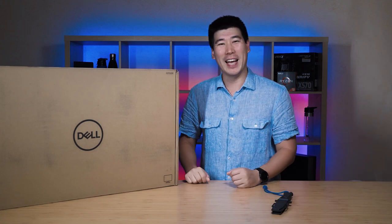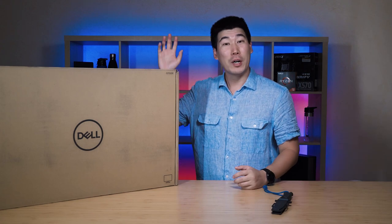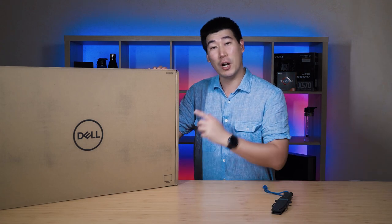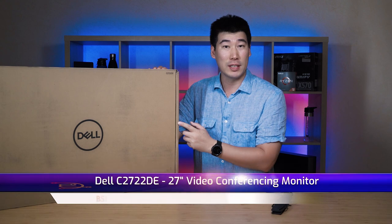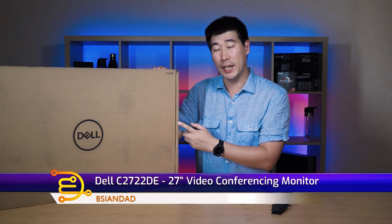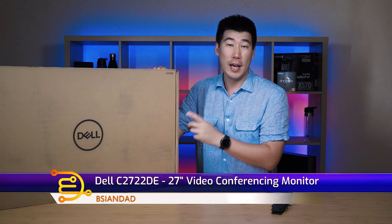Good day everyone, B-Agent Day here. We're going to do the unboxing and first impression of this Dell C2722DE monitor.